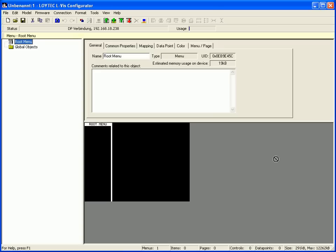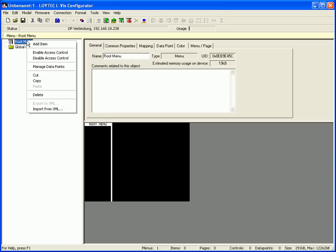This clip demonstrates how to use number controls. Go to root menu in the tree view, click the right mouse button and select add item.